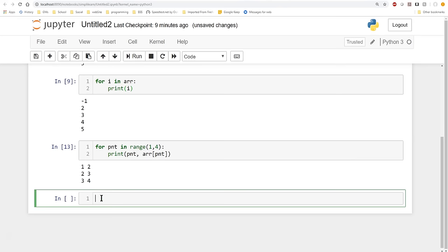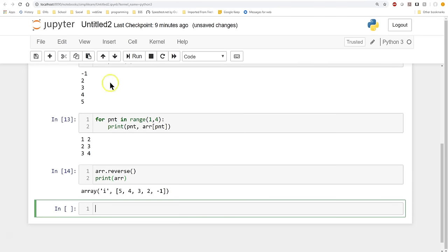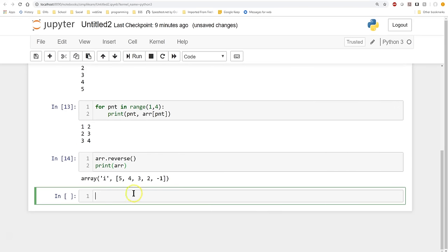Another really useful thing we can do: we have our array, and we can call 'arr.reverse()'. Instead of iterating and creating a new array, this built-in functionality just reverses all the values in place. Then if we print the array, you'll see it's now in reverse order: 5, 4, 3, 2, minus 1.